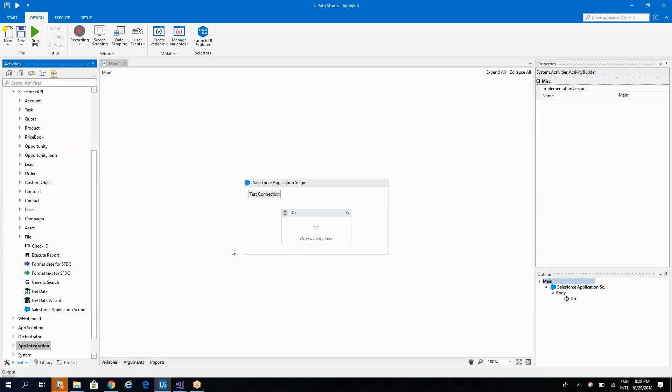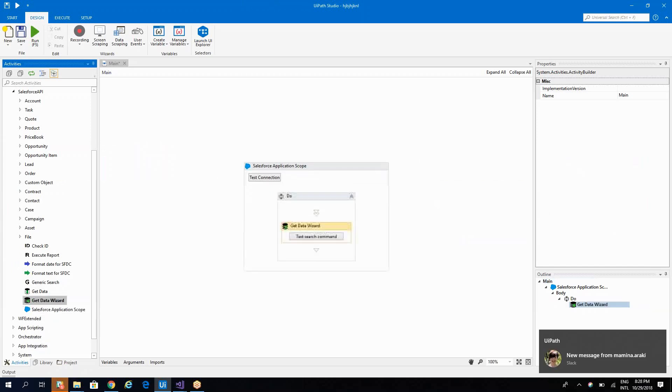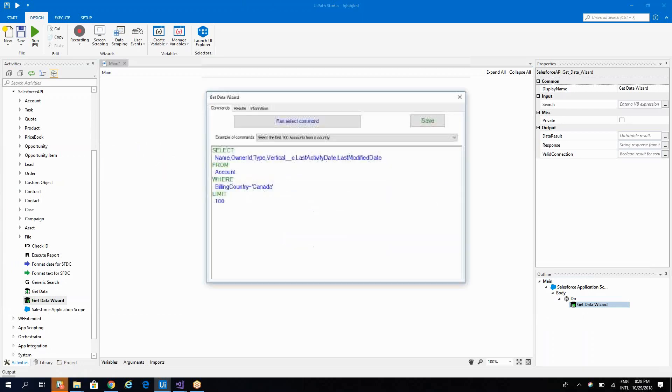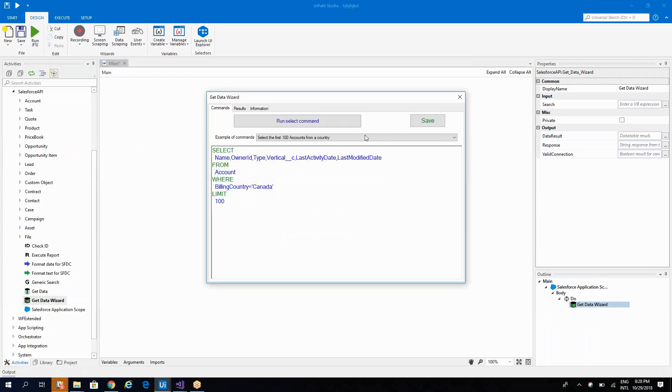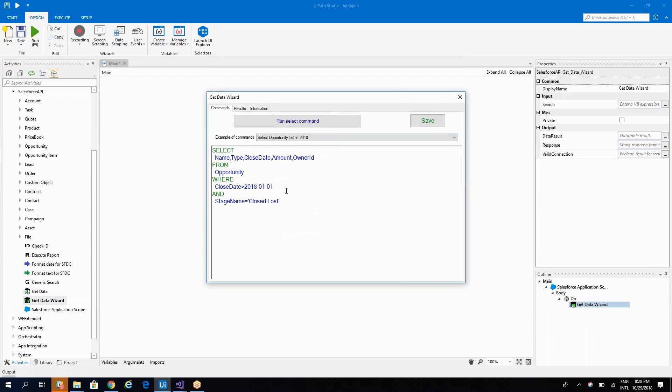So I have already the Salesforce API connector and I will just drag and drop this data wizard. Inside of this data wizard, I will go and select an opportunity system and I will put, let's say this date.